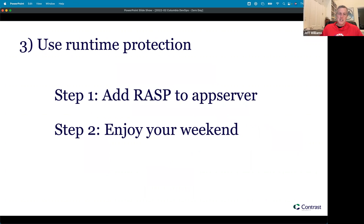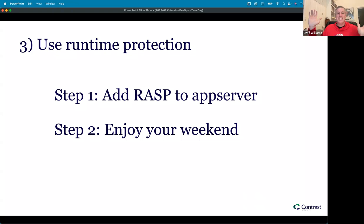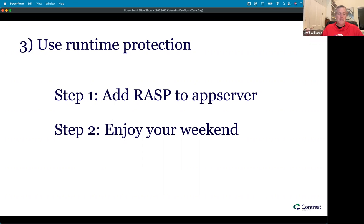The last thing I want to emphasize is to use runtime protection. I'm going to talk about Runtime Application Self-Protection, or RASP. You add RASP to your application server, and that's it — you walk away, because now you've got runtime protection that prevents many classes of vulnerabilities from being exploited. I don't know what the next zero day will be — it might be expression language injection, command injection, native code loading, or SSRF — but RASP eliminates whole classes of vulnerabilities.